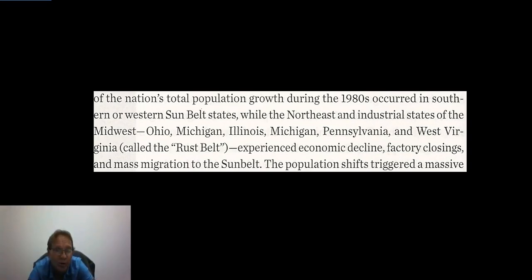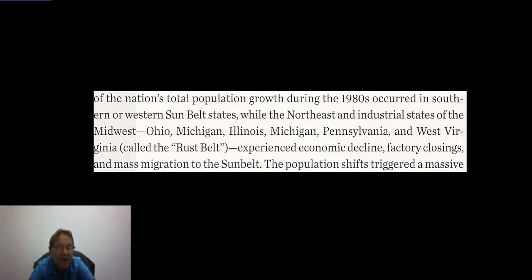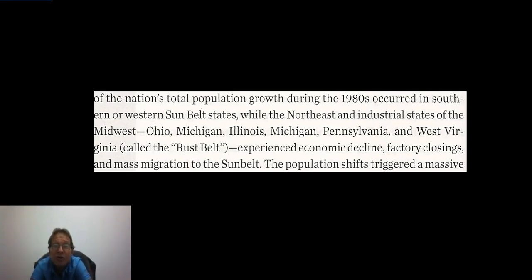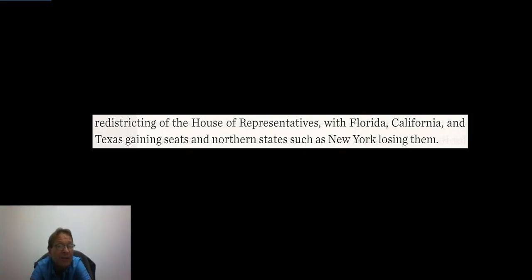Meanwhile, the northeast and industrial states of the Midwest — Ohio, Michigan, Illinois, Pennsylvania, and West Virginia — the Rust Belt, experienced economic decline, factory closings, and mass migration to the Sunbelt. The population shifts triggered a massive redistricting of the House of Representatives, with Florida, California, and Texas gaining seats, while northern states like New York lost representation and Electoral College votes.